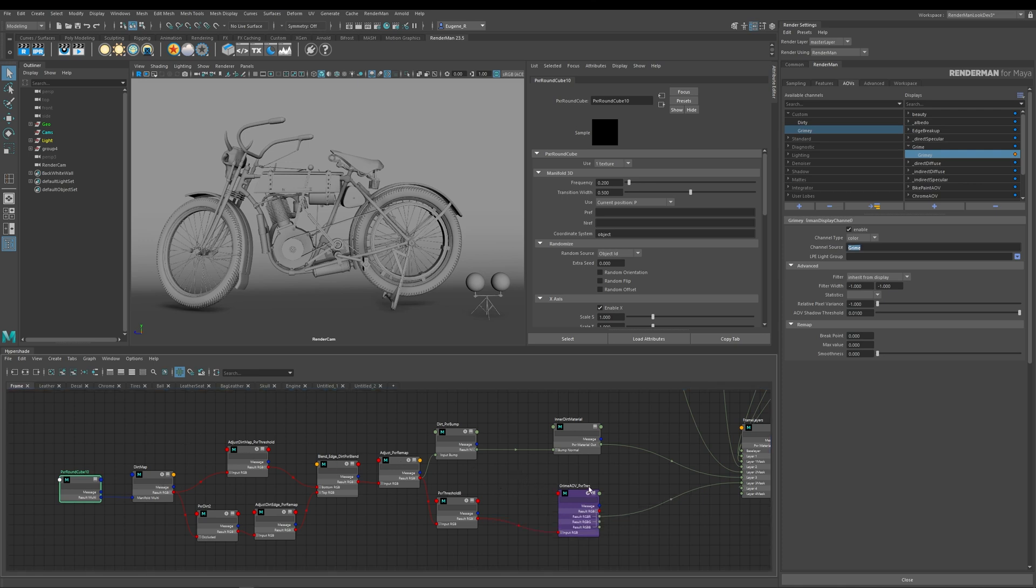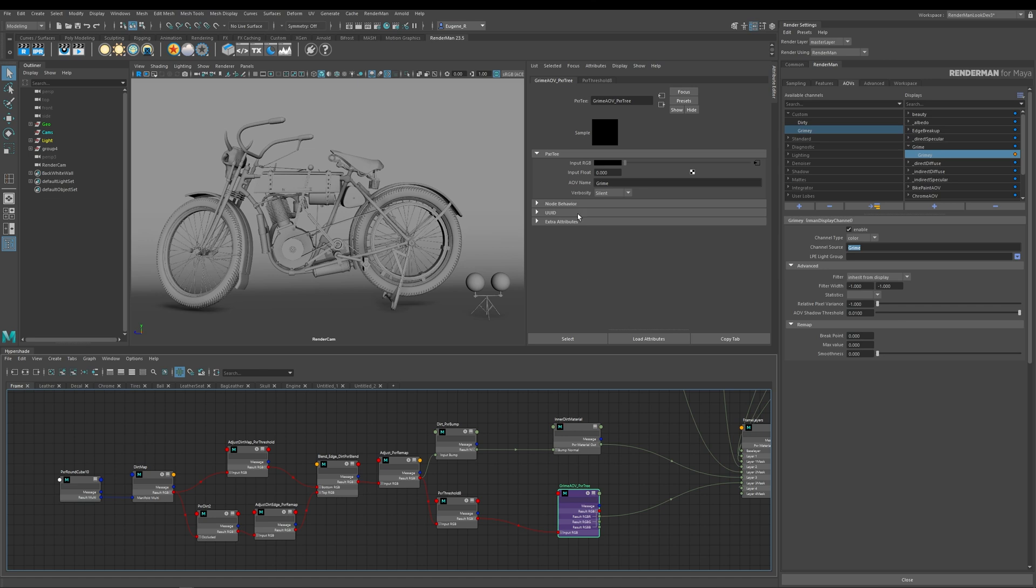And for those of you who have already spotted it, down here I have my Pixar T node and it's creating my AOV name called Grime.